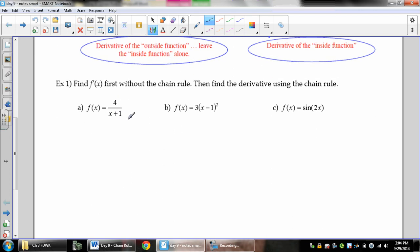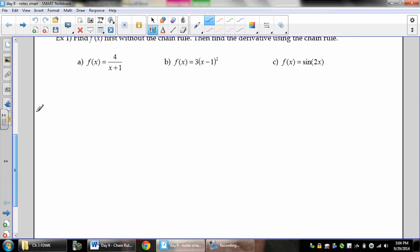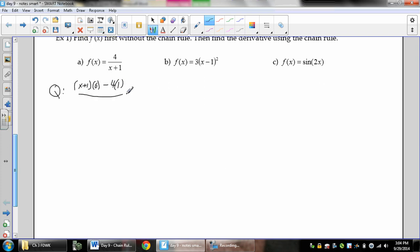So if f of x equals 4 over x plus 1 and we want to find f prime first without the chain rule, we have to use the quotient rule. The quotient rule is the bottom times the derivative of the top minus the top times the derivative of the bottom, all over the bottom squared. This gives us x plus 1 times 0 — so that's gone — minus 4 on top, over x plus 1 squared.